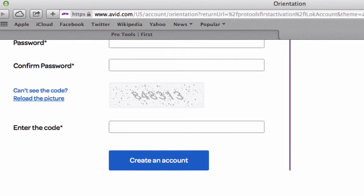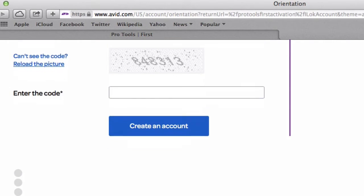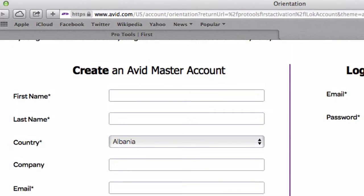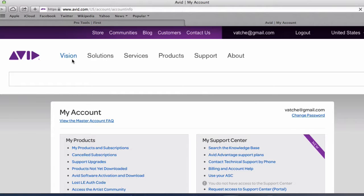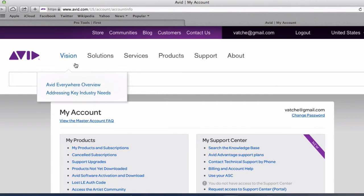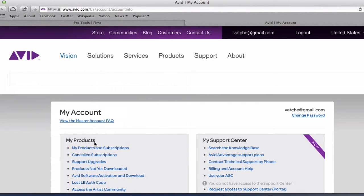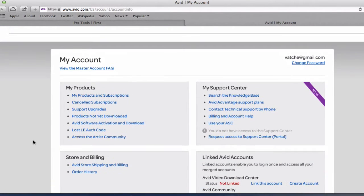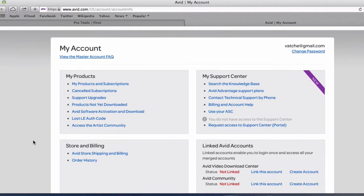You click on the email within the link within the email and that will verify your account and you'll be able to log in. Once you've created your account and you are logged in this is your main account section.